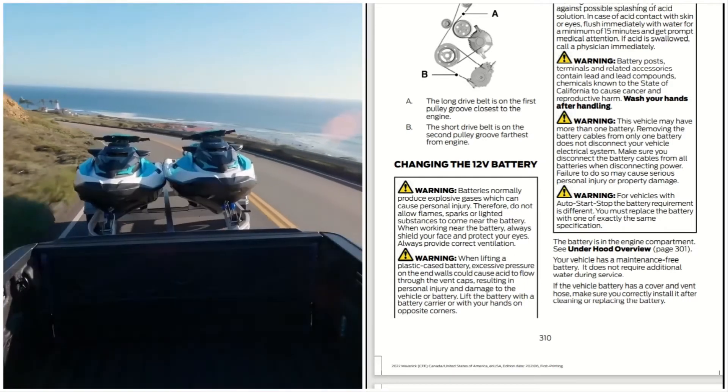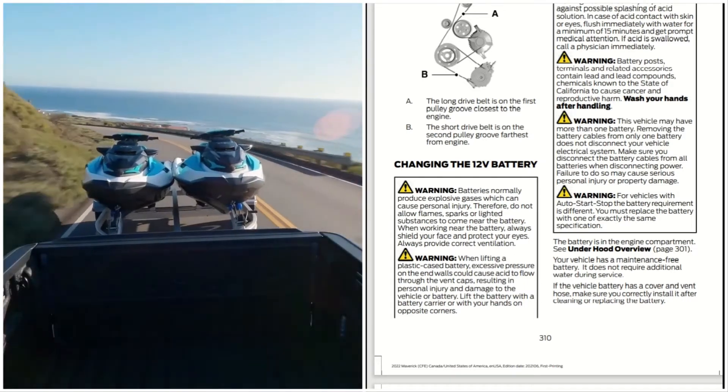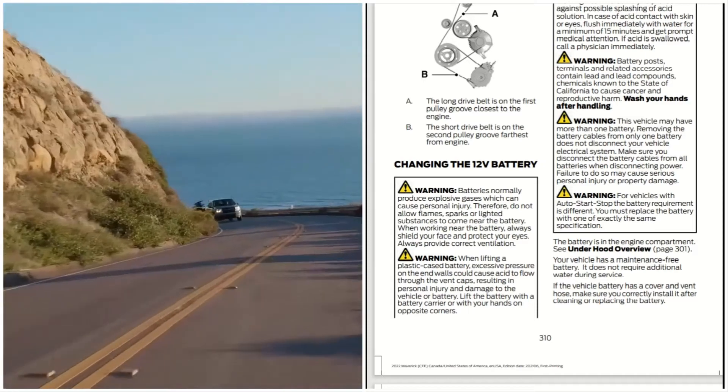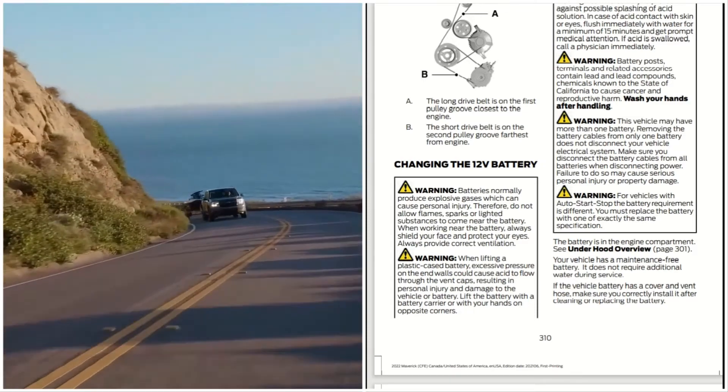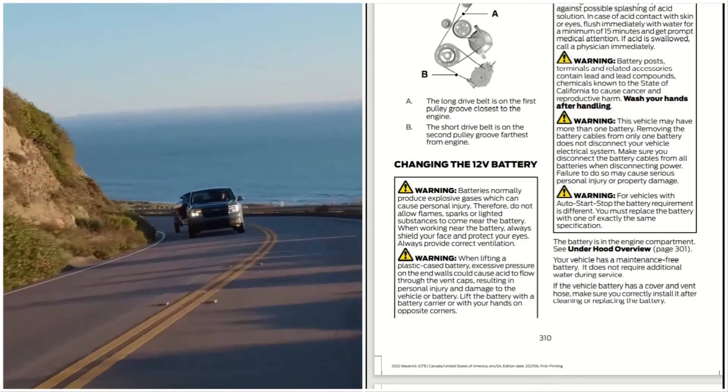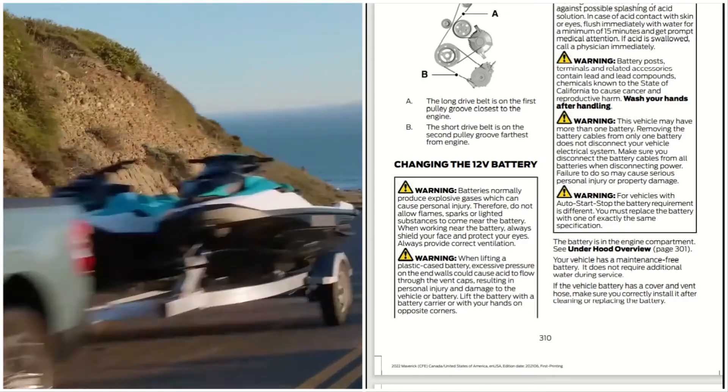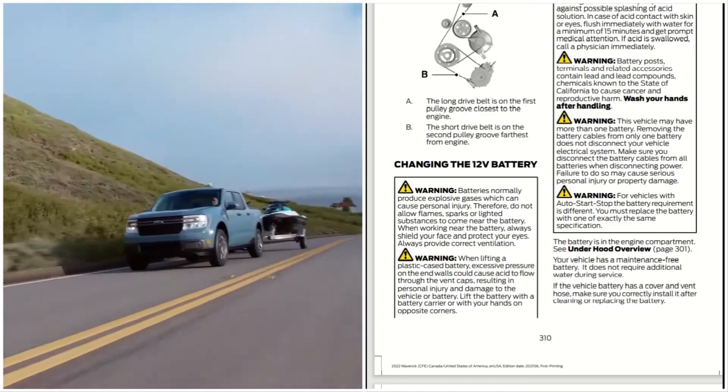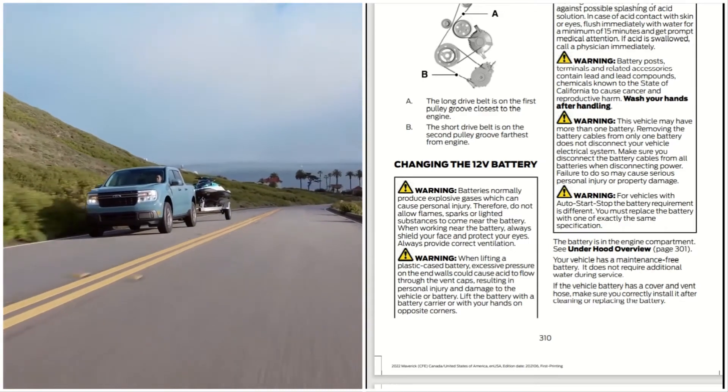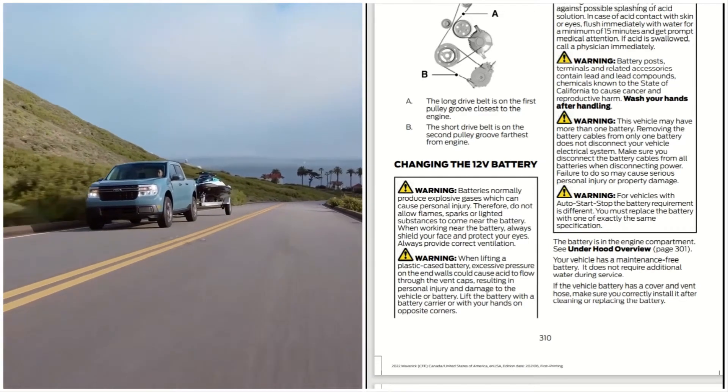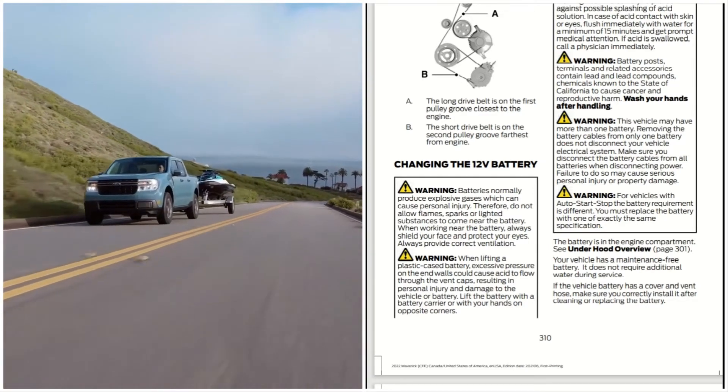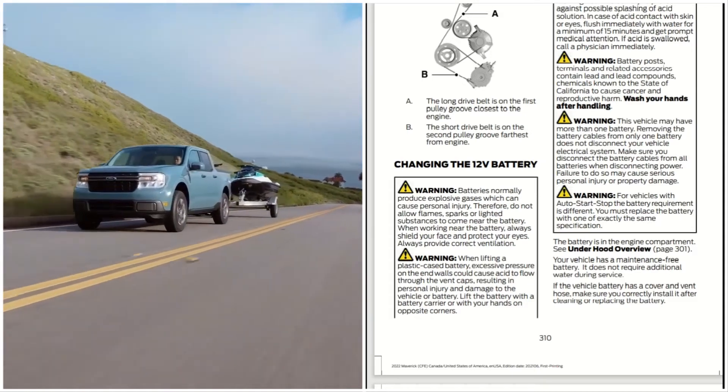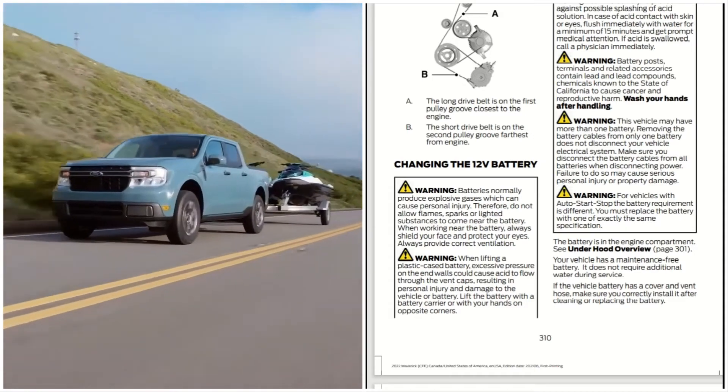When lifting a plastic case battery, excessive pressure on the end walls could cause acid to flow through the vent caps, resulting in personal injury and damage to the vehicle. Lift the battery with a battery carrier or with hands on opposite corners.